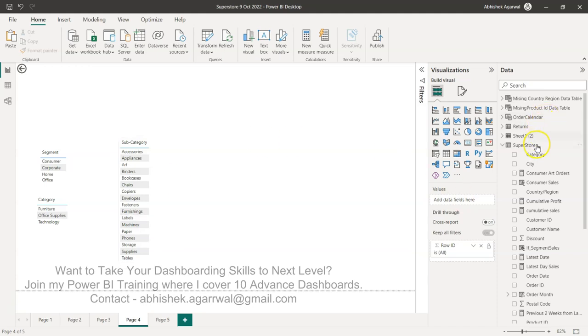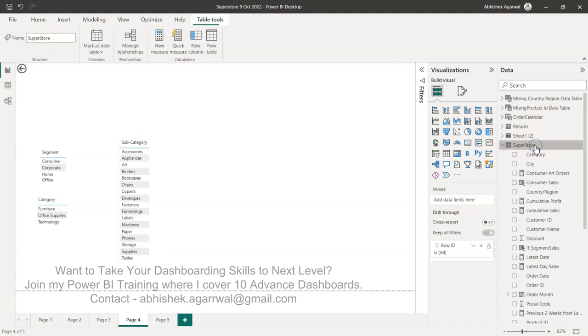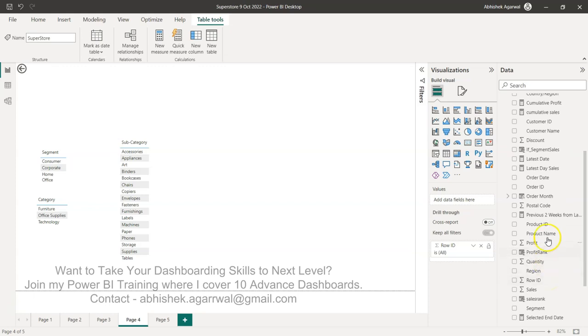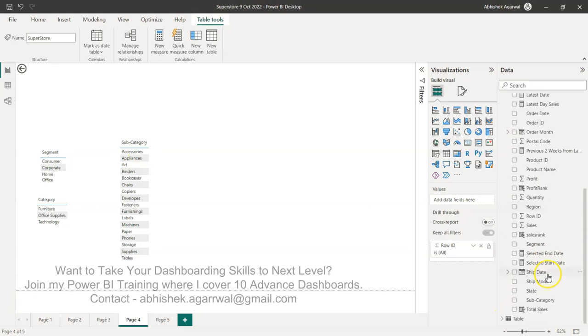If you see over here, all of these columns are present in this table. Category is here, you have the segment down below with PQRS over here, and then you have subcategory which is further down below.